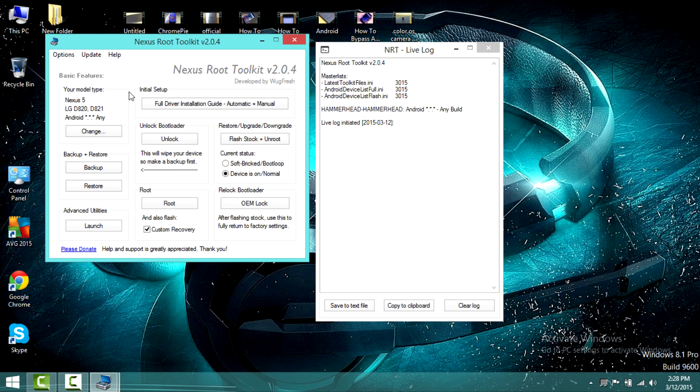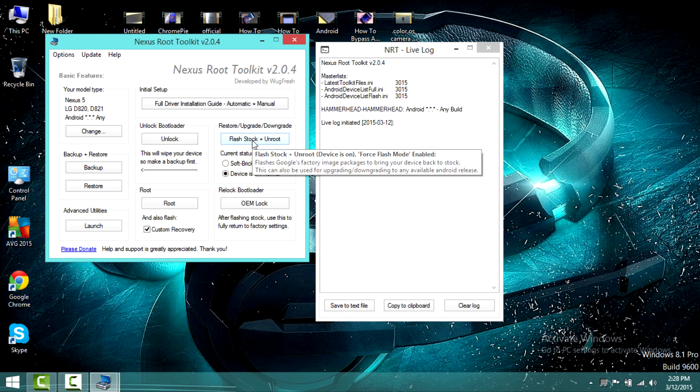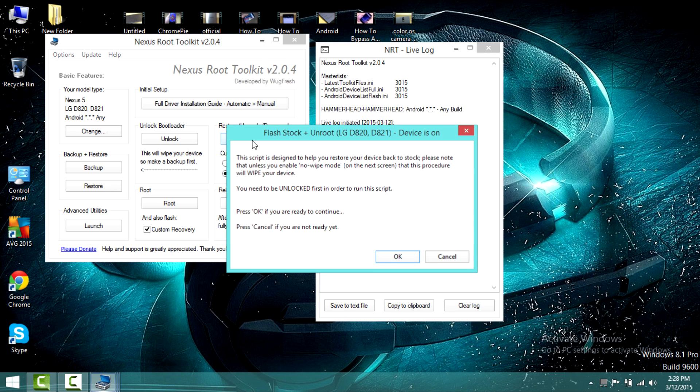Remember to select the build as any. Now select the option as flash stock plus android. A pop-up message will appear saying this only works if your bootloader is unlocked. Click OK to continue.